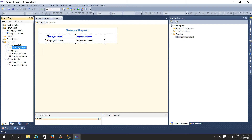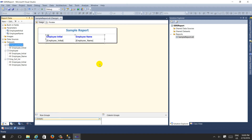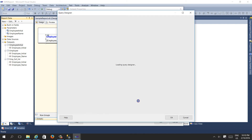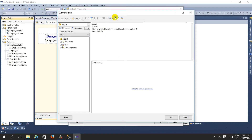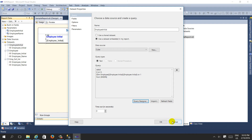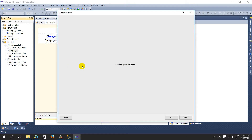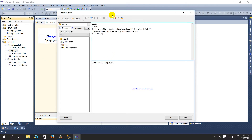The first dataset - 'employee initial' - is getting all the 'employee initial' column values, which are A, B, and C. The second dataset - 'employee' - is getting employees based on the parameter 'employee initial'.